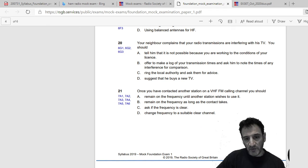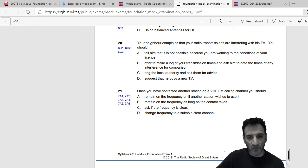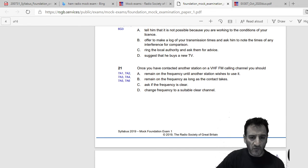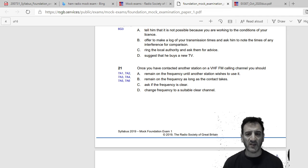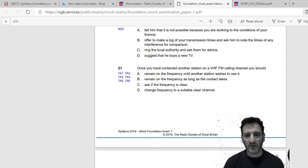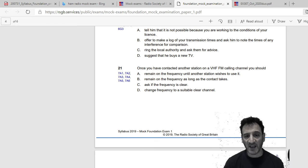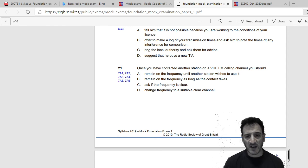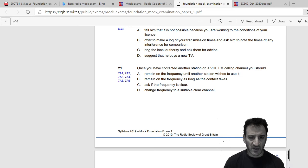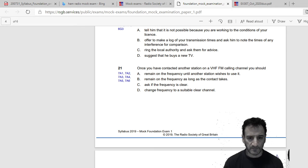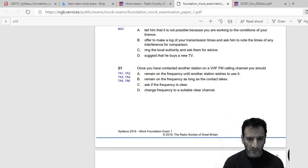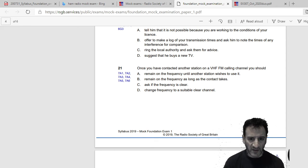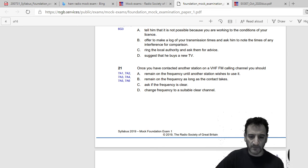Once you have contacted another station on VHF FM calling channel you should: remain on the frequency until another station wishes to use it, remain on the frequency as long as the contact takes, ask if the frequency is clear, or change frequency to a suitable clear channel. Once you have contacted another, I think ask if the frequency is clear, C.